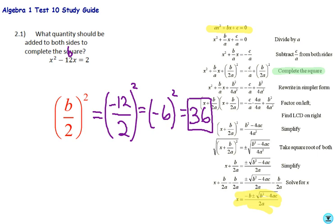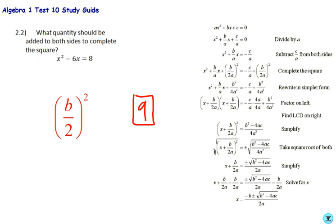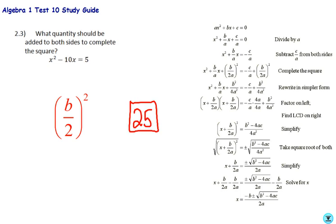Pause and try 2.2 and 2.3. For 2.2 you should have got 9, and for 2.3 you should have got 25.